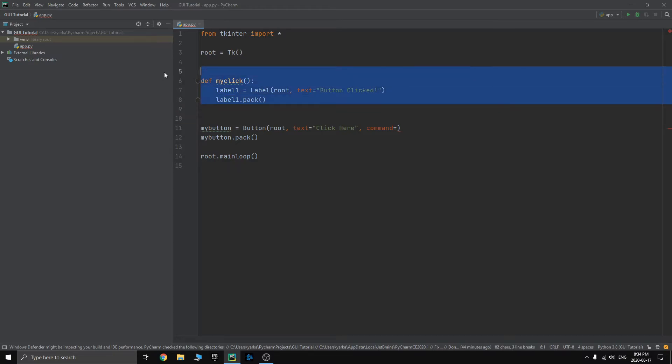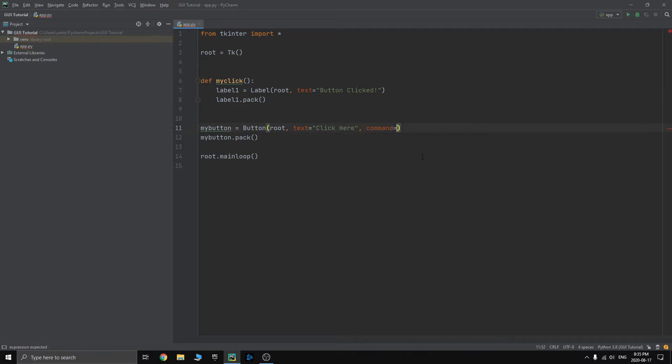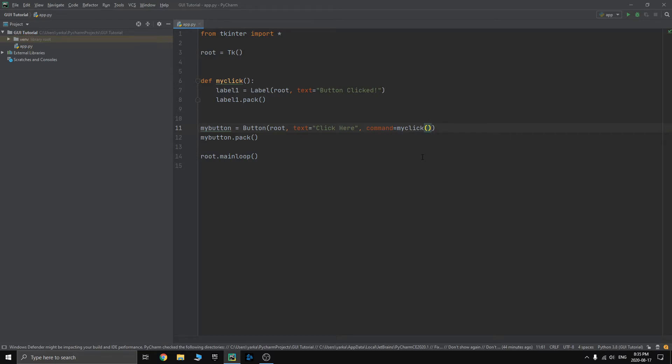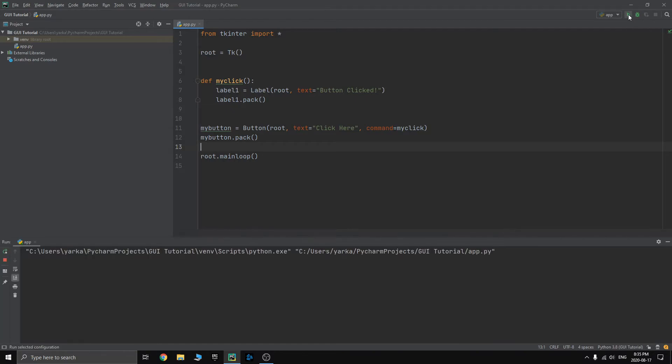Now that we have the function, we defined the function, but we still have not connected it. Right here, we need to just simply type the name of the function without parenthesis. You'll see why in a second. First you will do without parenthesis. Run it.